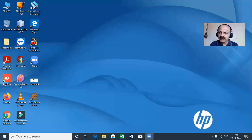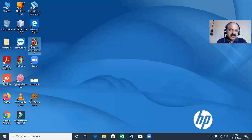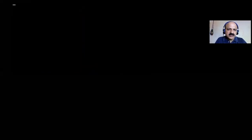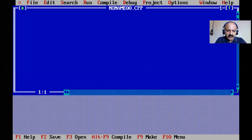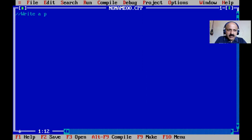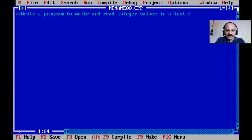I share my laptop screen and fix the position so you can watch my video lecture better. Here is Turbo C++. I double click, open the file menu, take a new file, and our goal is to write a program to write and read integer values in a text file.